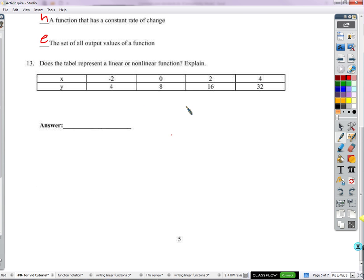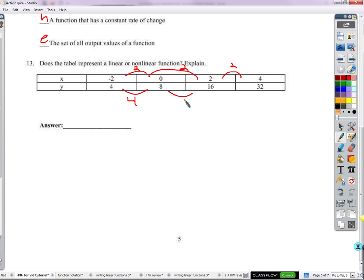Does this table represent a linear or non-linear function? For a linear function, the rate of change between y and x must be consistent. X goes up by two each time. But y goes up by four, then eight, then sixteen — that's doubling. Four times two is eight, eight times two is sixteen. That is not a constant rate of change — the ratio of change in y to change in x is not the same. So it's non-linear.